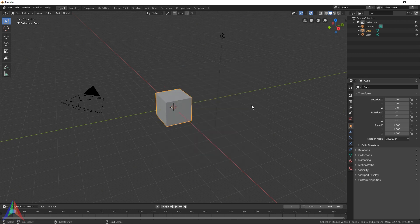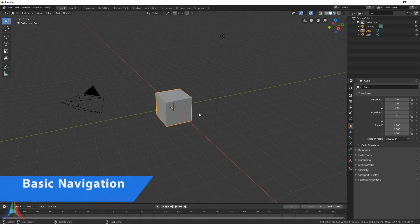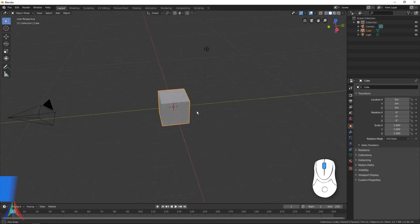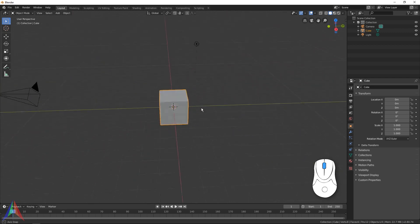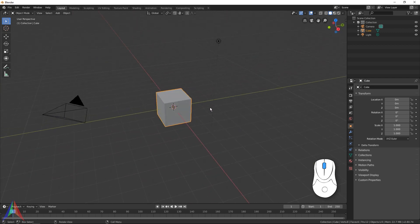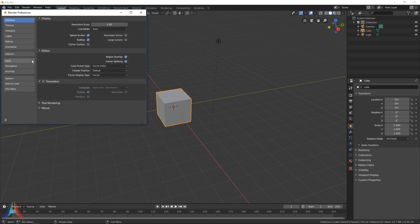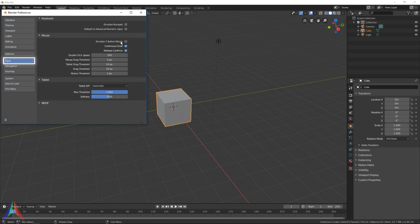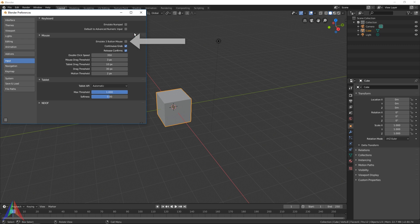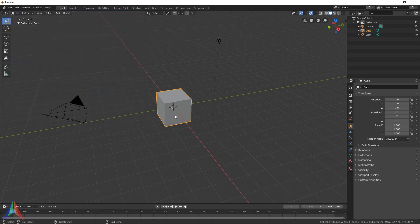To orbit around the viewport, you're going to click and hold the middle mouse button. If you don't have a mouse with a middle mouse button, you can go to Edit, Preferences, and Input, and under Input you've got Emulate Three Button Mouse. I really suggest using a three button mouse as you're going to also zoom with the scroll wheel.